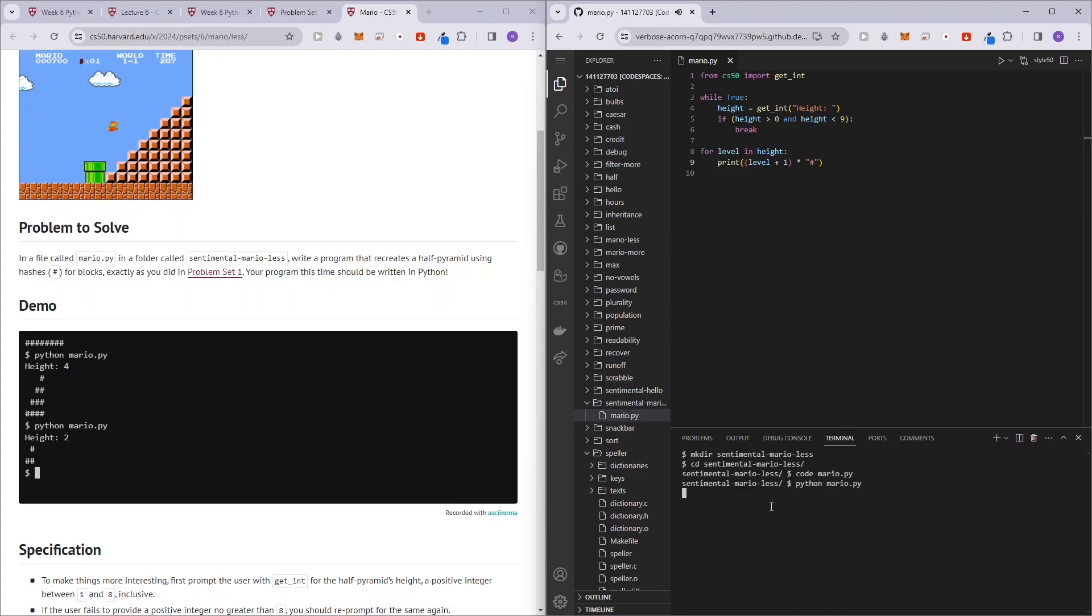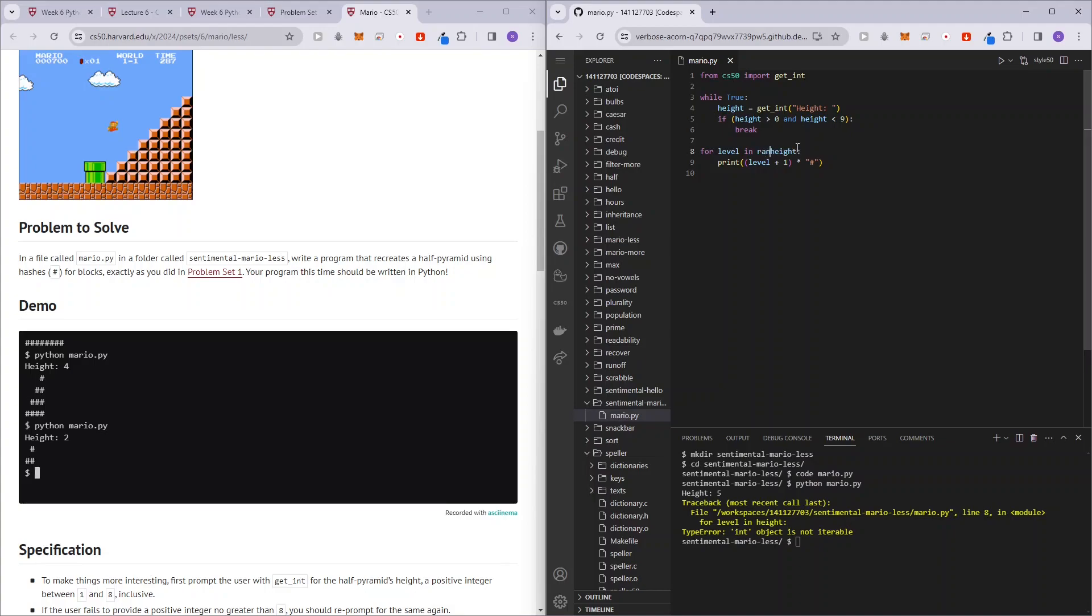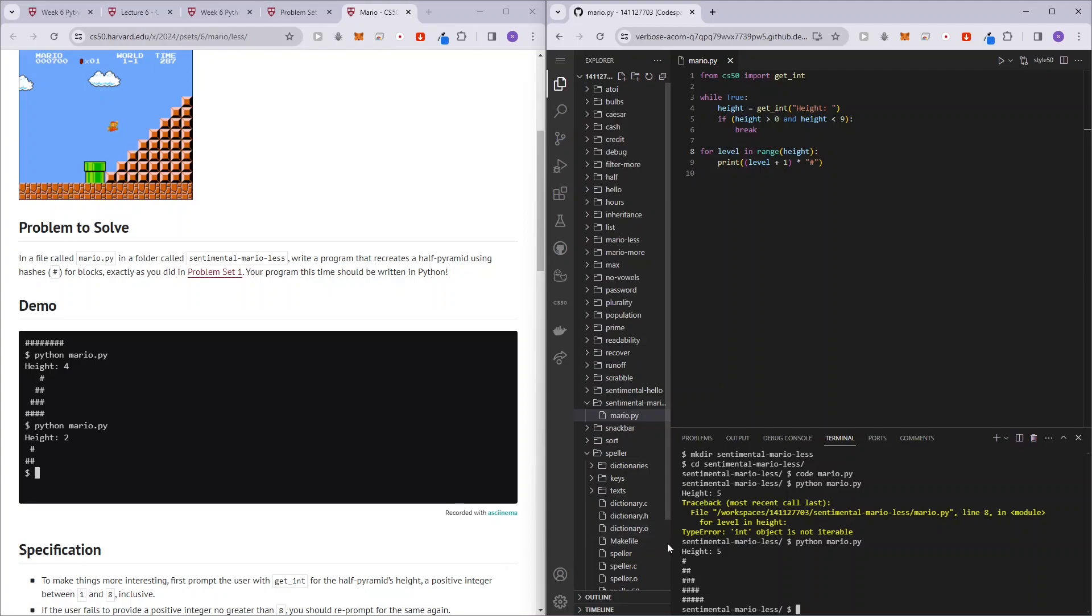So python mario.py and let's say I give the height five. Okay, my bad, so it's going to be a range. It's not just height, we have to write range, so level in range. So let's try it again, five. And so you guys see that it starts from one and it ends off all the way at five, which is basically correct.